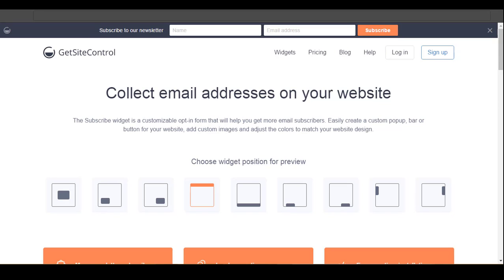Hello friends, welcome to How To YouTube. In this video tutorial, I will teach you how to create a pop-up email subscription widget for your WordPress blog. This method is very simple and easy, and you don't need to pay for any plugin.